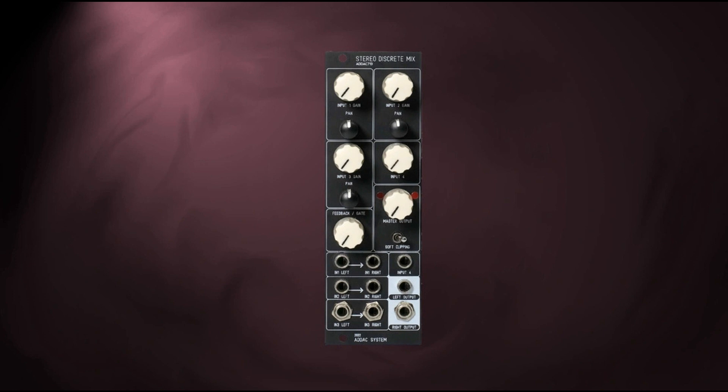However, during the development process, the module designers expanded on this initial idea, adding stereo inputs for the first three channels while keeping the fourth channel in mono.